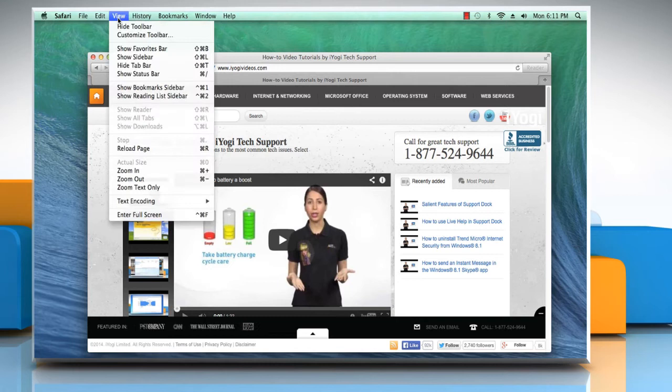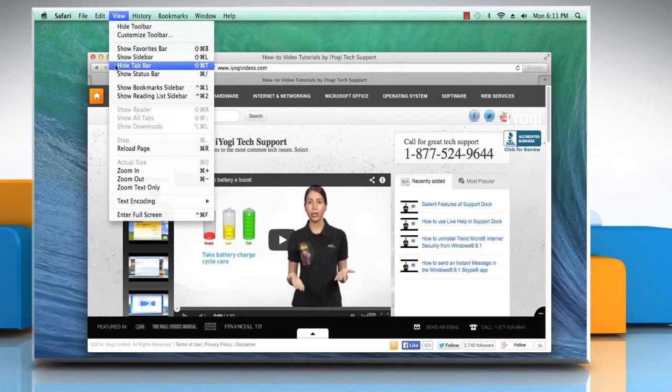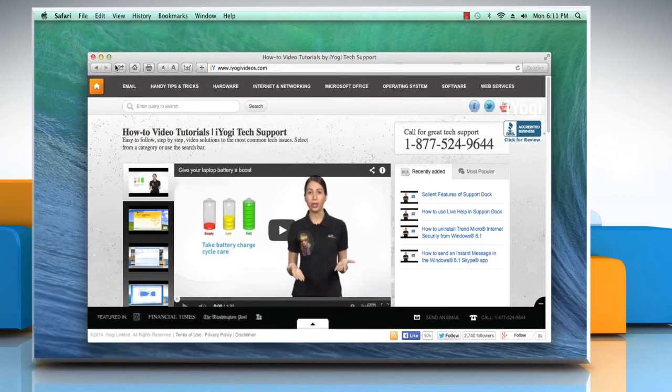Now to disable tab view, click on the View tab and then click on Hide tab bar to hide it. Hope this was easy to follow.